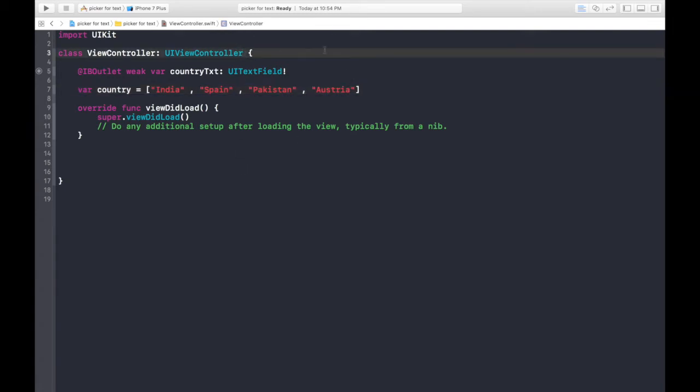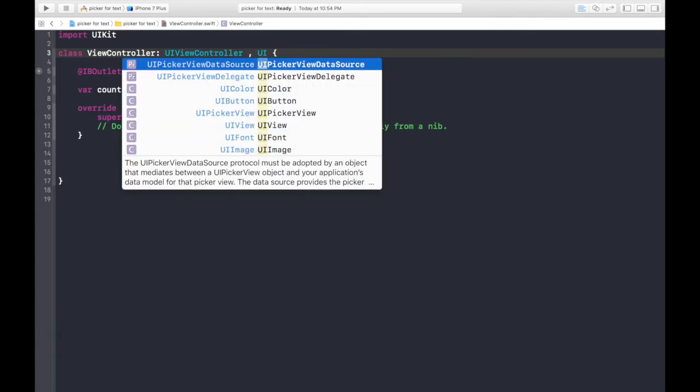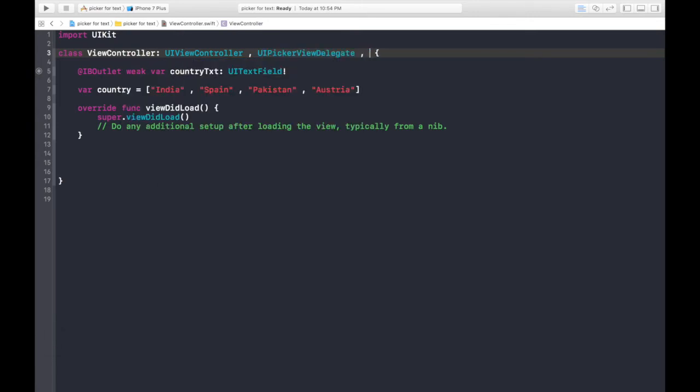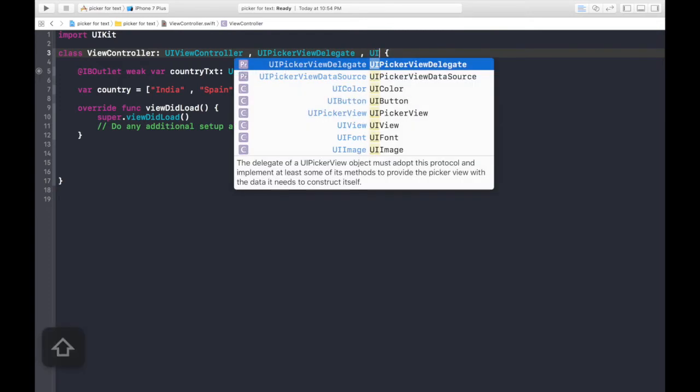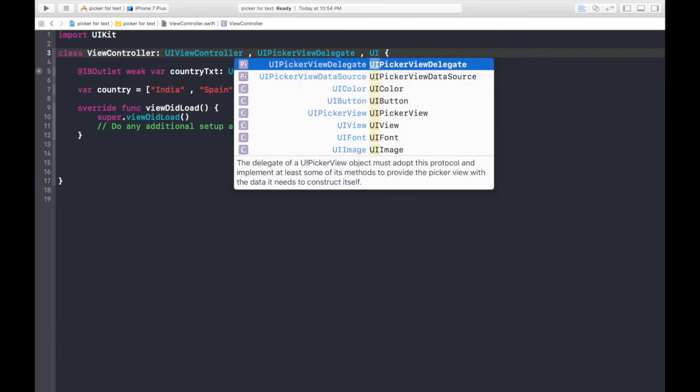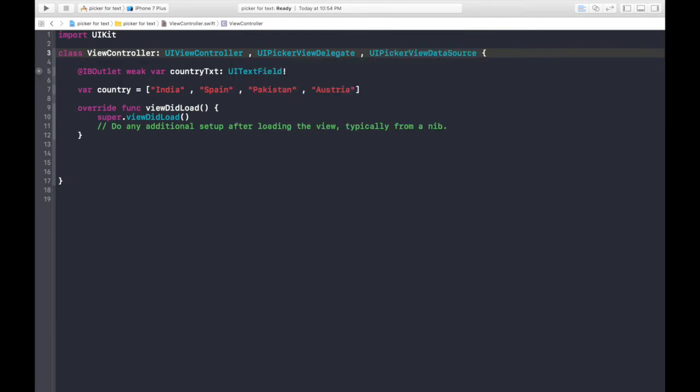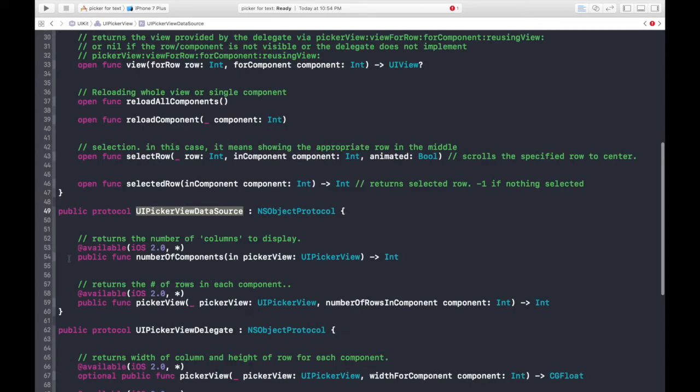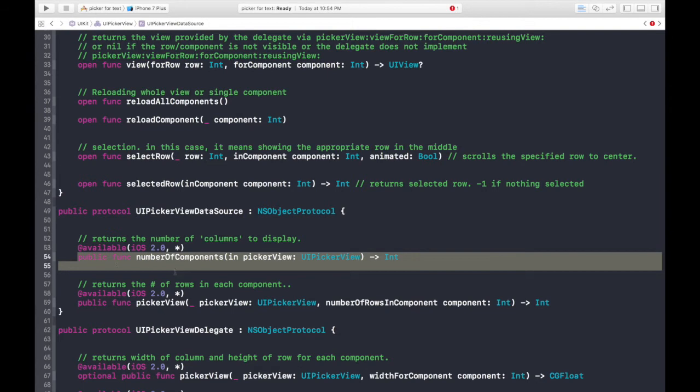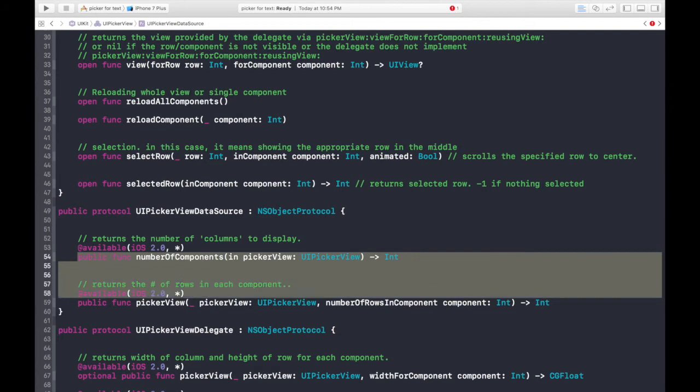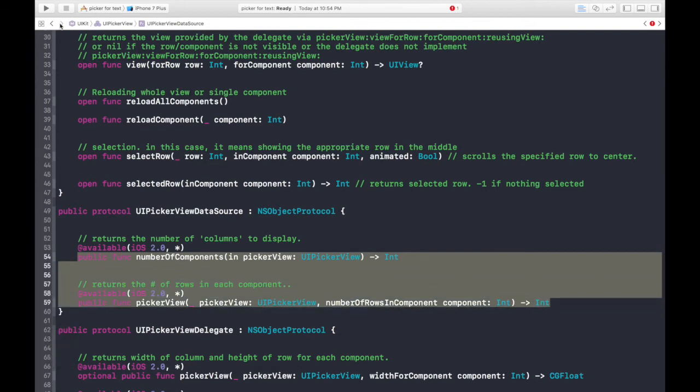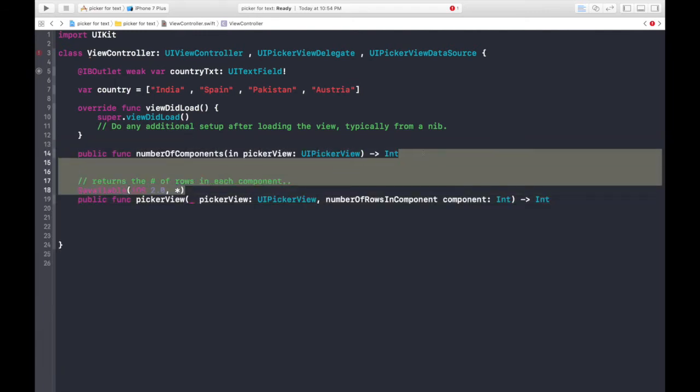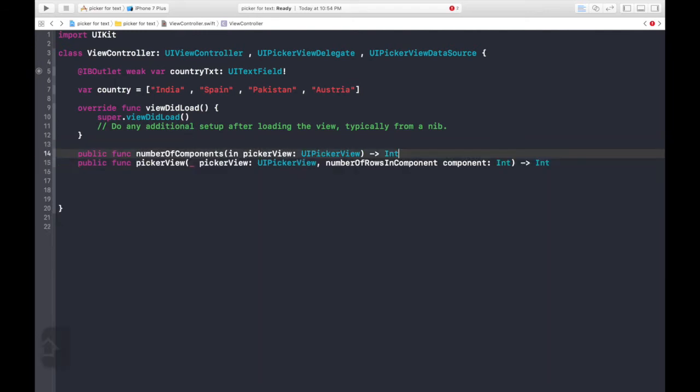And now we will add protocols of UIPickerViewDelegate, UIPickerViewDataSource. We also, first of all let's abide by this protocols. Command click this data source. You will see these two functions. Copy paste them. Here. Get rid of this.